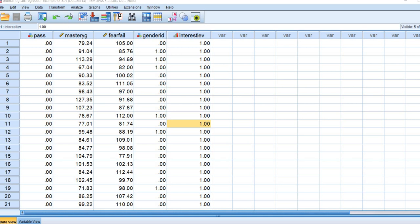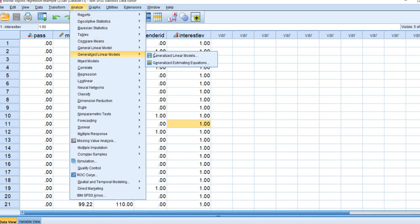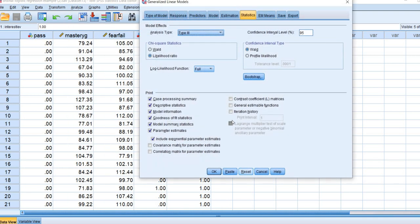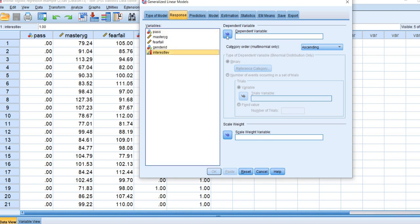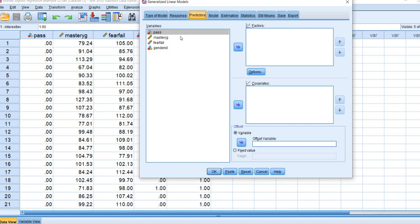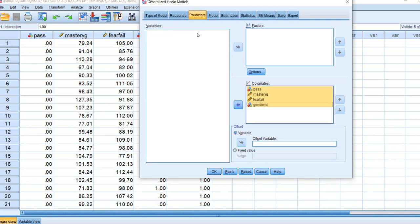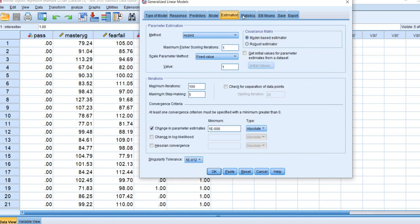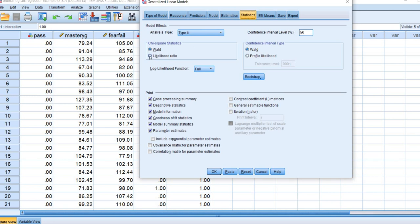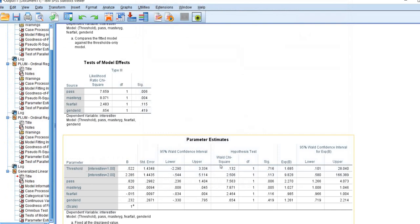So let's walk through the steps. We go to Analyze, Generalized Linear Models, and click on that option. Under Type of Model, we click on Ordinal Logistic under Ordinal Response. We click on Response and move the interest level variable to the Dependent Variable box. We click on Predictors and move all predictors to the Covariates box — factor variables would go to the Factors box. We click the Model tab and move all independent variables to the Model box. Under Statistics, we click Likelihood Ratio and also Include Exponential Parameter Estimates. Then we click OK to get our results.